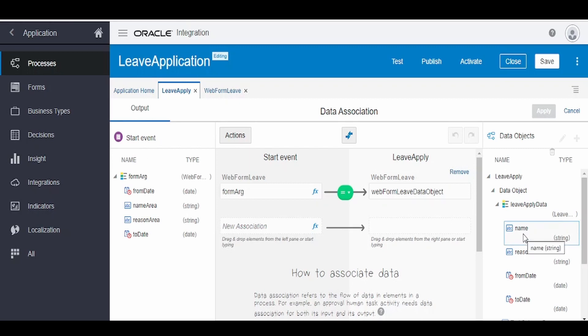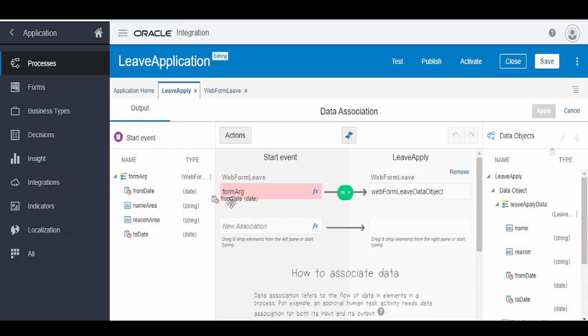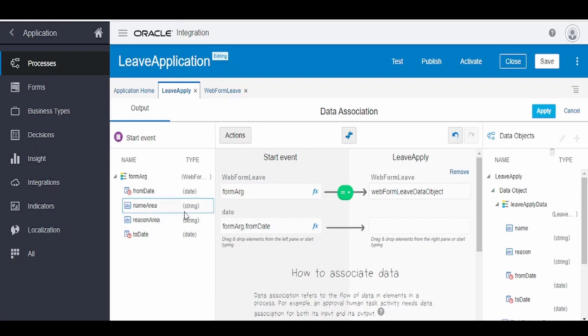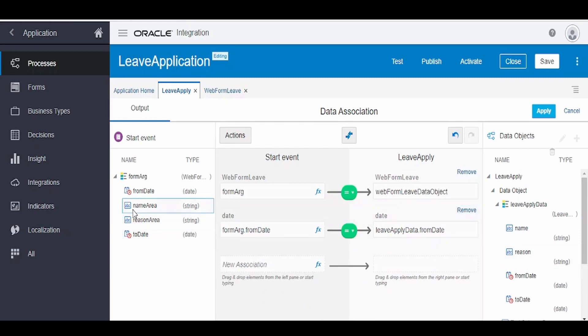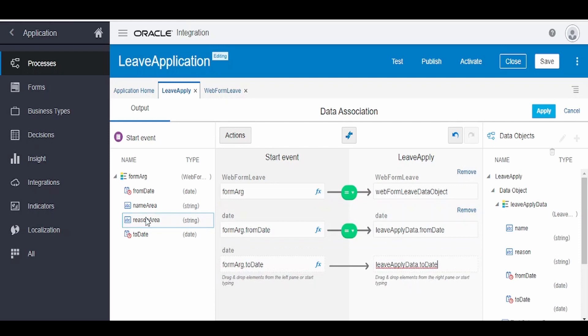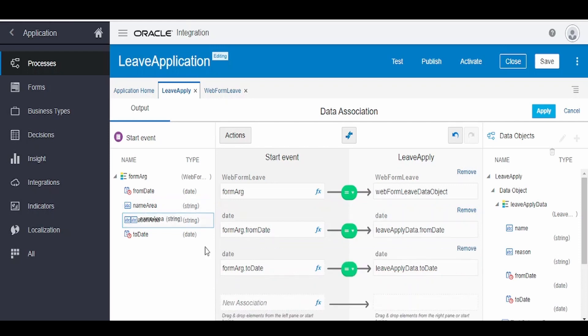Similarly, we have to associate the data what we get from the form as well to these fields. So I'm mapping from date to from date, to date to to date, name to name, and reason to reason.